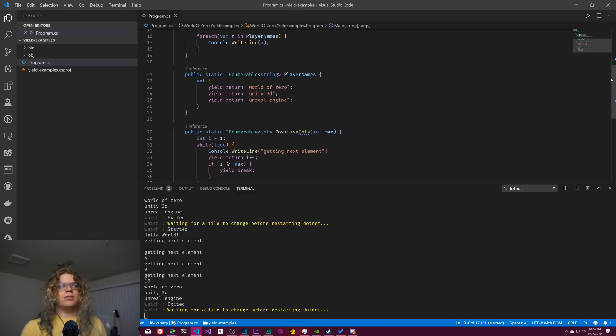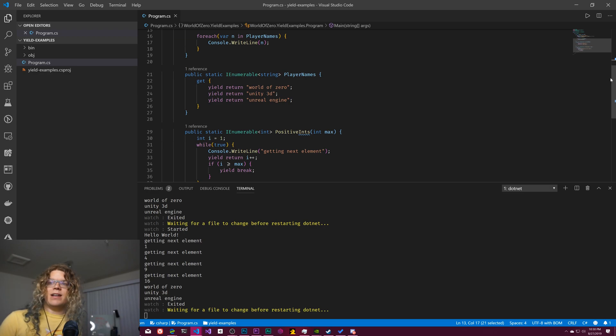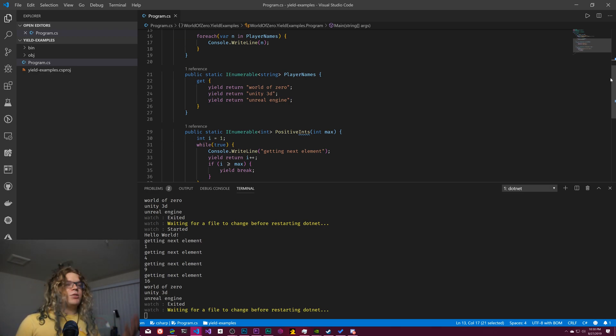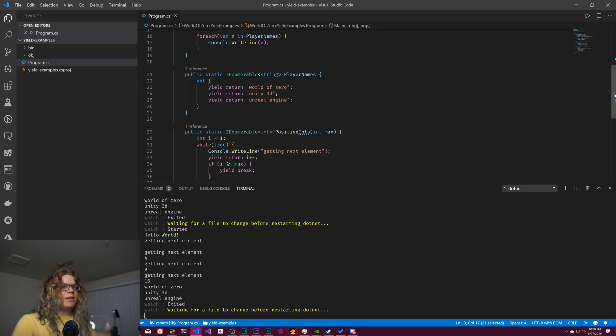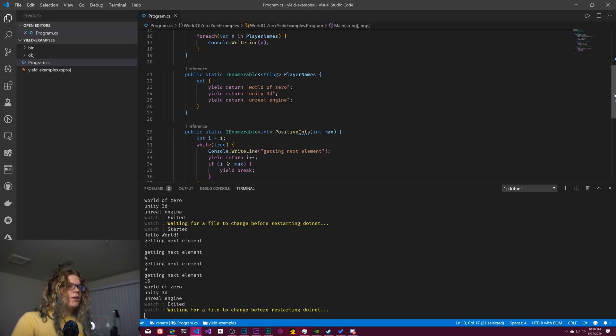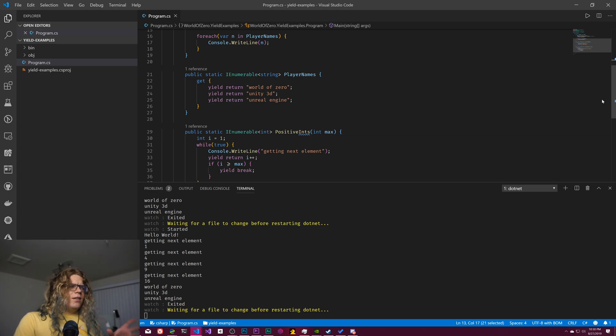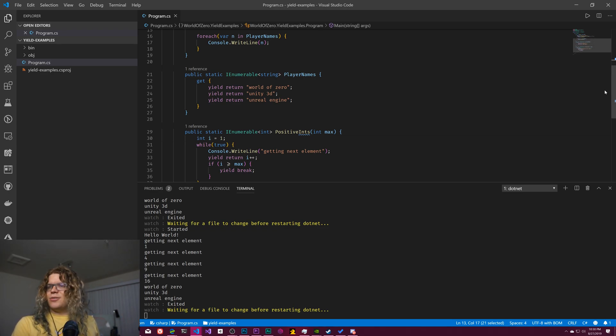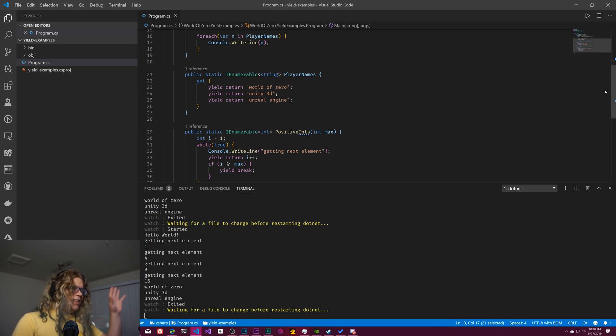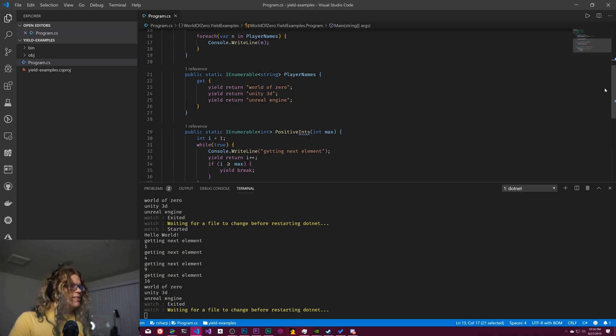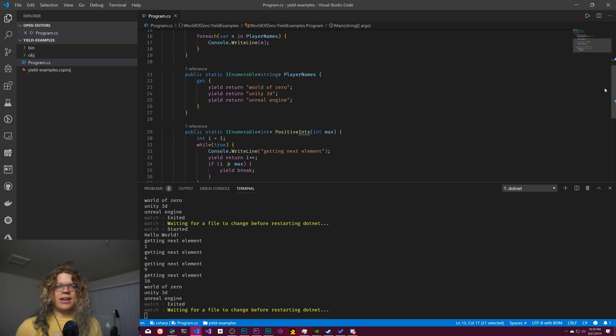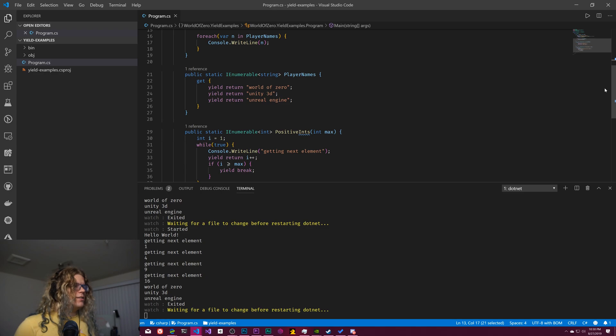And that is handy for a few things. Again, infinite lists, but anything that you kind of want to do like on demand. So if you have say a random number generator and you want something that returns a new random number every time you could use yield as a way to sort of return those. There's other consequences of doing that, but that's sort of out of the scope of this, but that's just a few different ways to apply the yield operator.